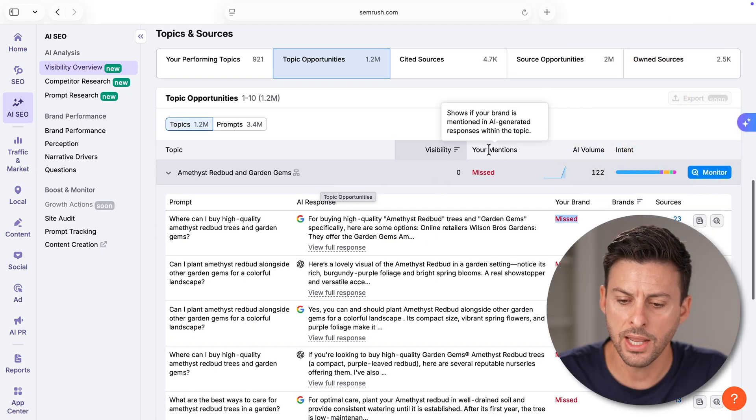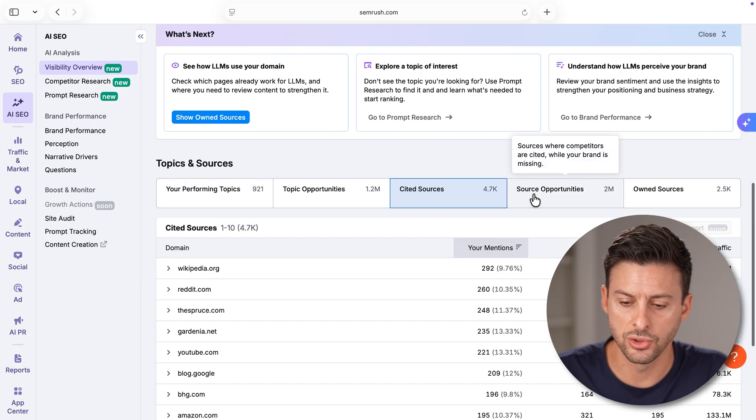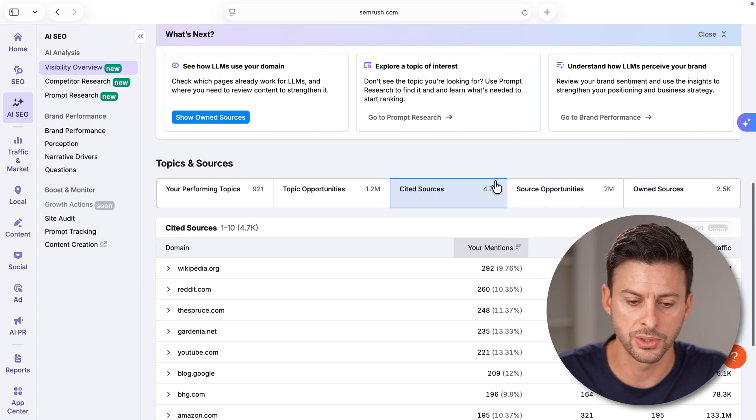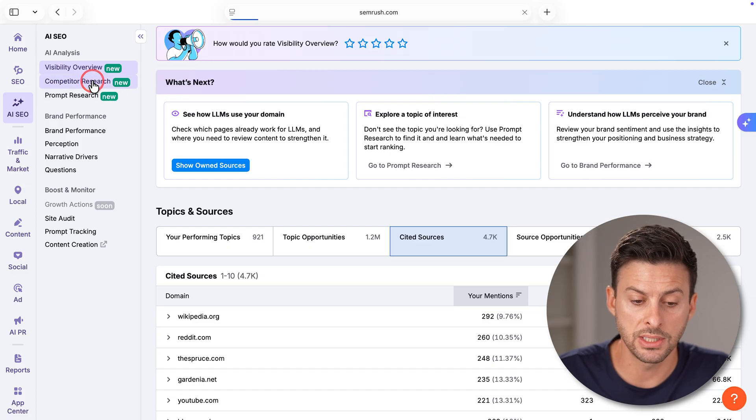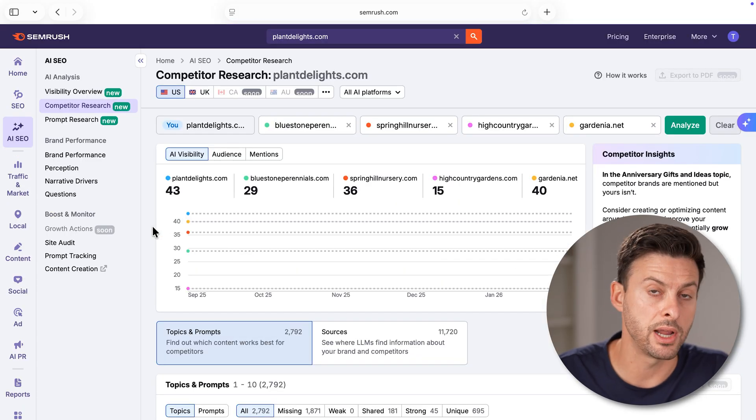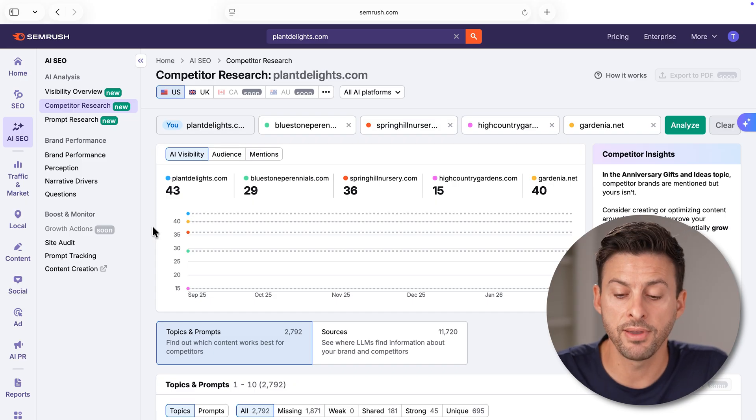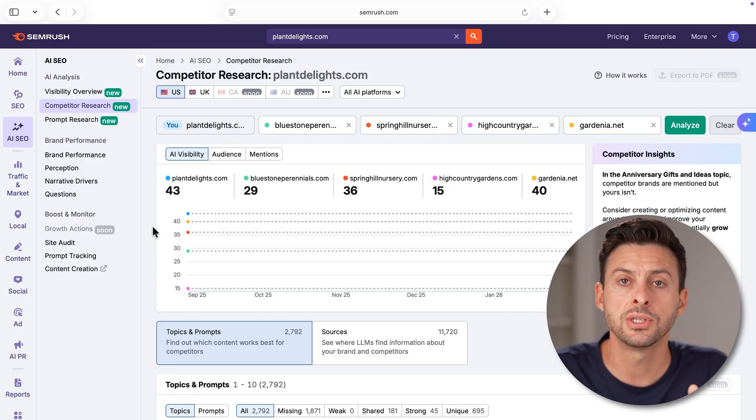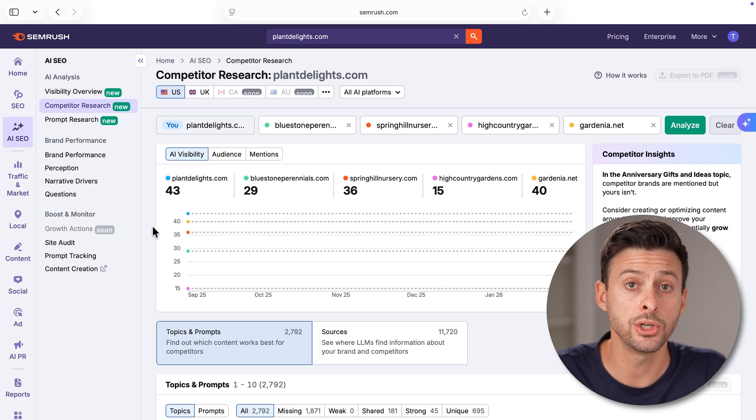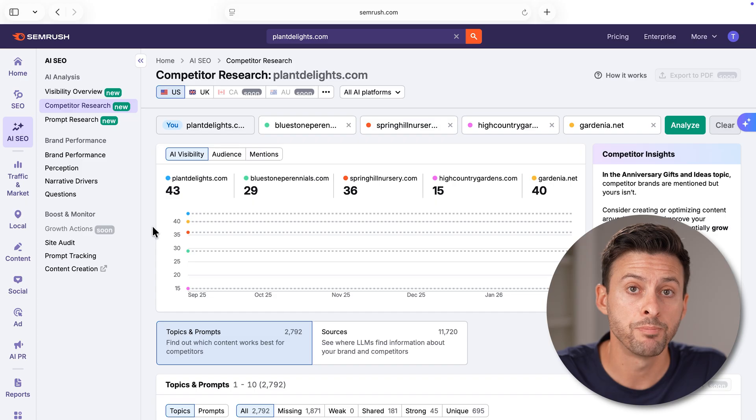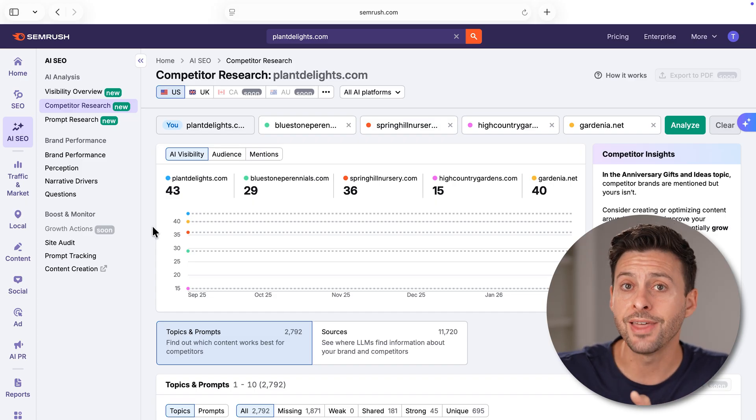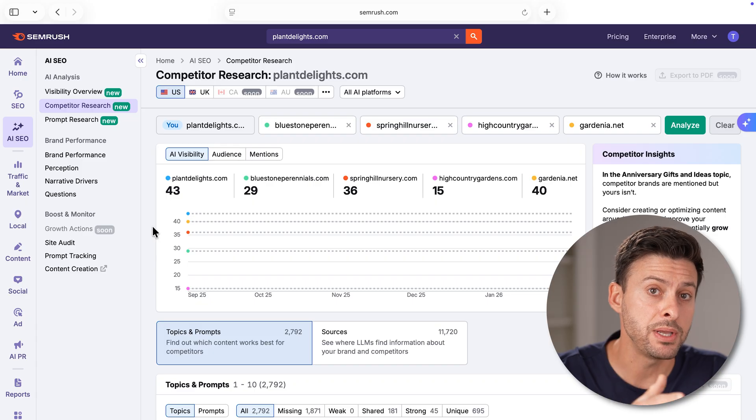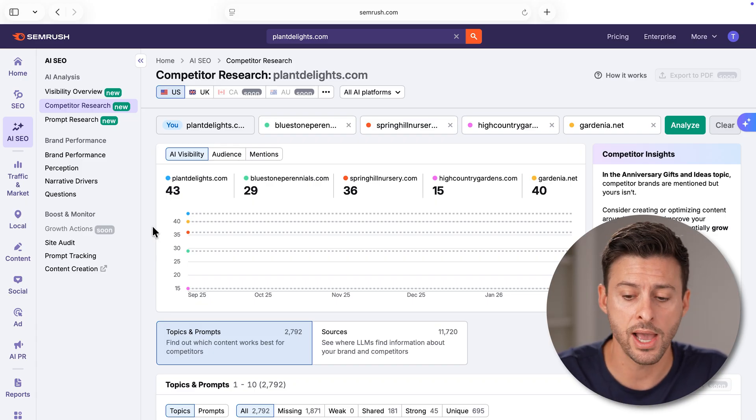You can also go to cited sources, source opportunities and own sources. You can see competitor research. One of my favorite things is to look at competitors. The AI SEO toolkit will find competitors online that have similar brands and where they excel and you might be lacking or where you're excelling and they're lacking.